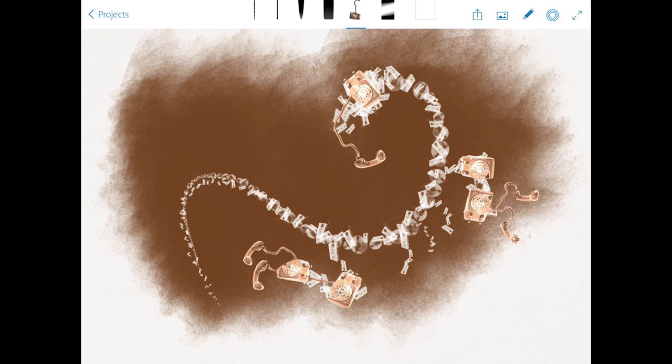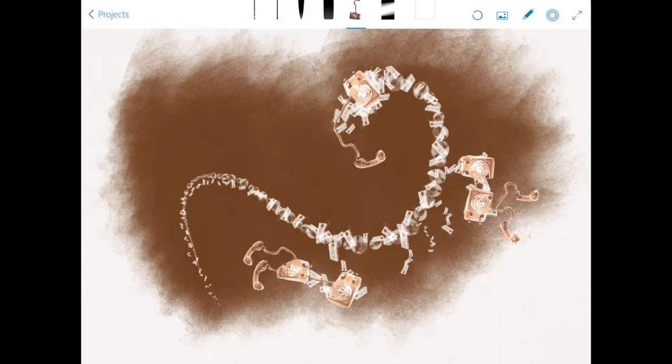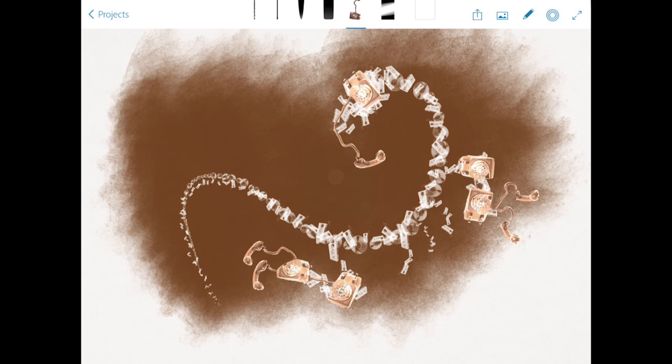Okay, now also at this point, I can push this image to Creative Cloud or even send it directly to Photoshop or Illustrator if I want to. I'm going to send it to Photoshop because that's where that article is.